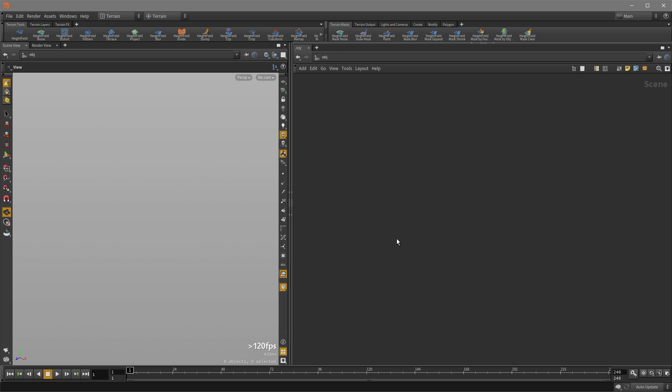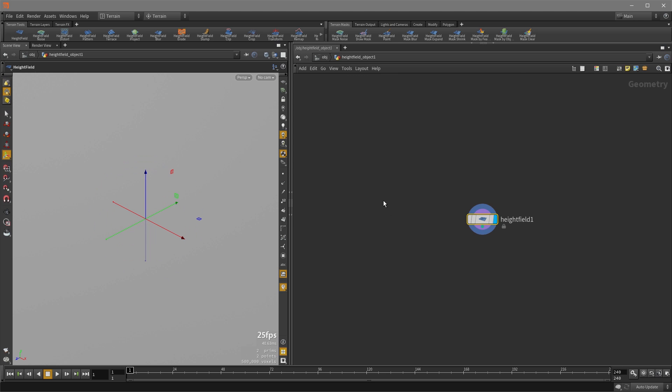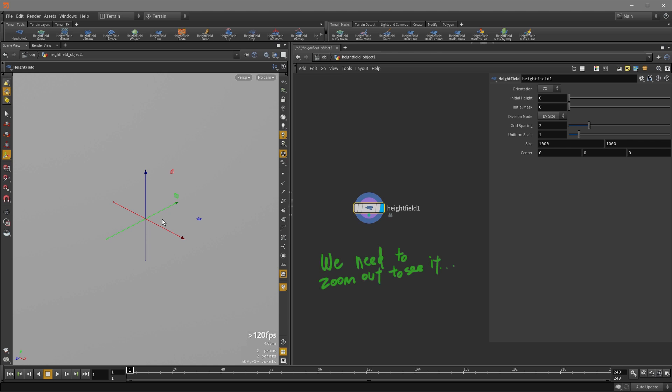So all right, let's drop down a height field now. Hold ctrl and click on height field and there is our height field object. If we double click to go inside and hit the P key, you can see that it's a thousand meters by a thousand meters which is why we are looking at basically nothing in the viewport.